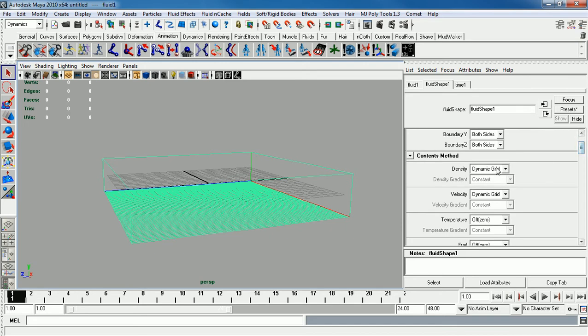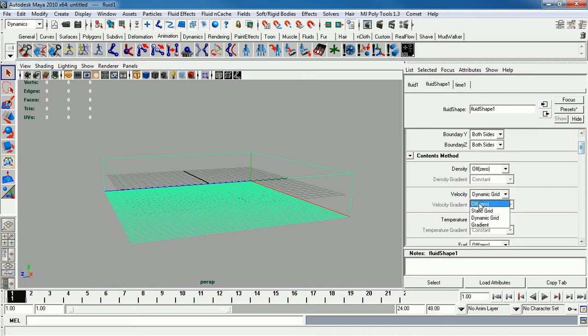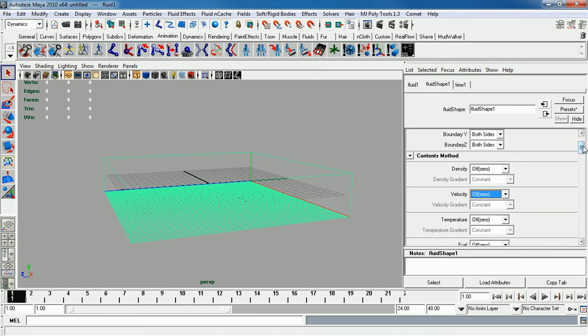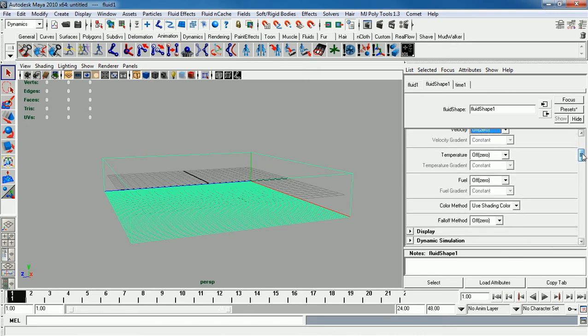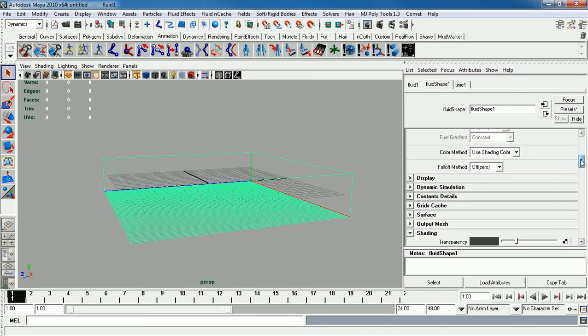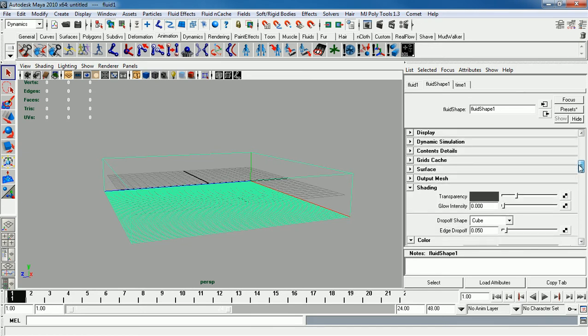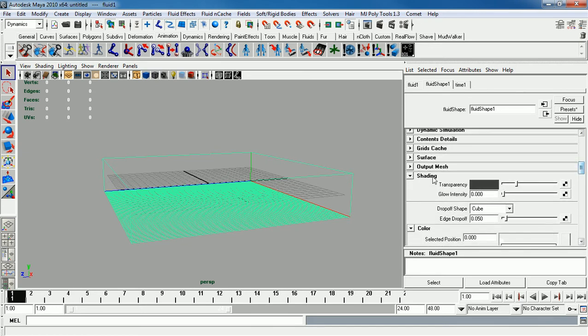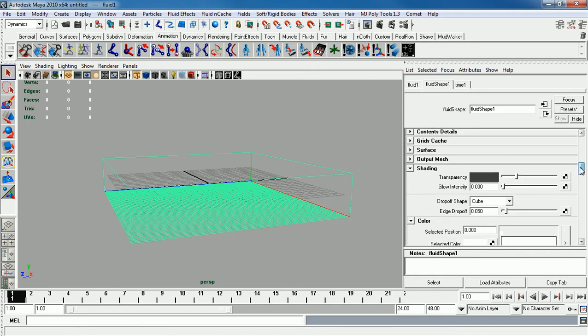So anyway, clouds. We know the density has to be off, velocity off, mainly because we're not going to have it so it dynamically changes and goes up and down, or randomly moves. We're going to have it so we're going to animate it differently. Most of the things that change or determine the way clouds look like is the shading. So I'm going to do transparency. I'm going to bring this down a lot, so it's a lot more opaque.